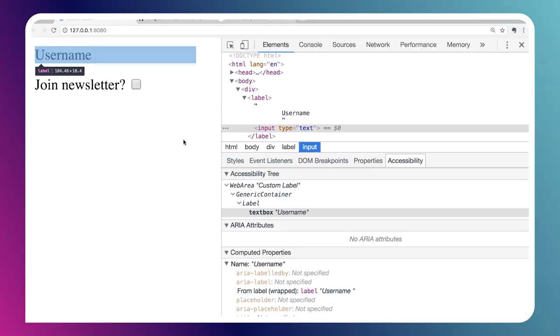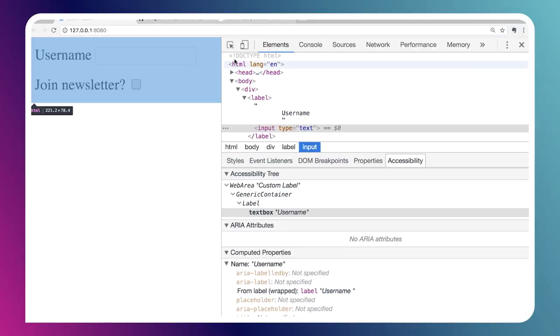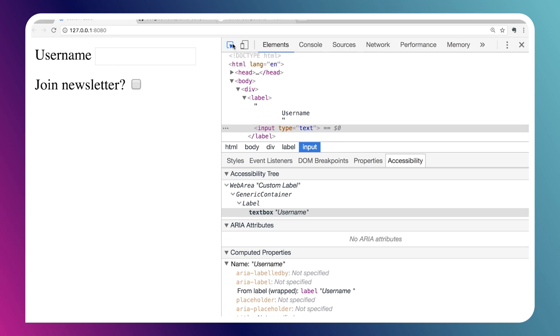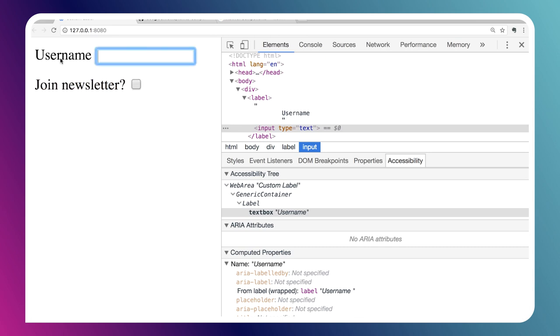Another cool benefit we get from working with the label element is when we click on these controls, it will actually focus them. If I click on the join newsletter text, it'll check or uncheck my checkbox. I click on username, it focuses my input field.